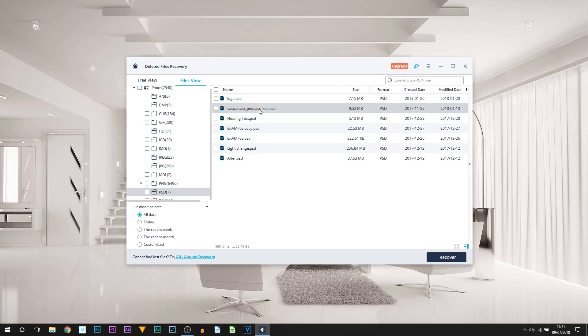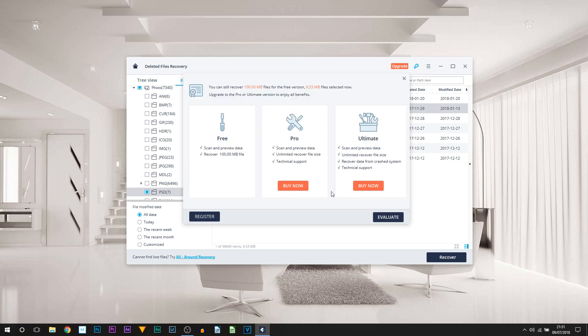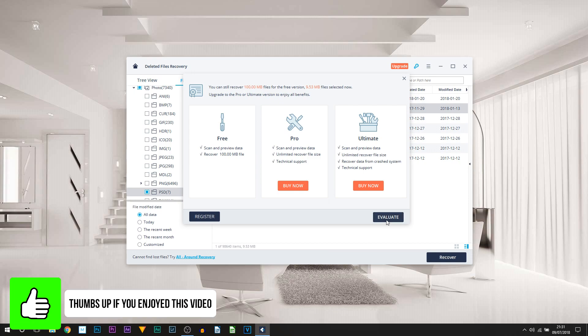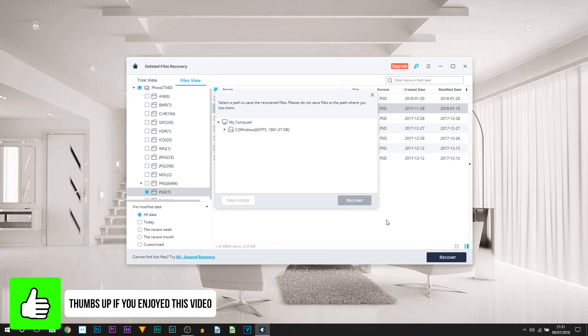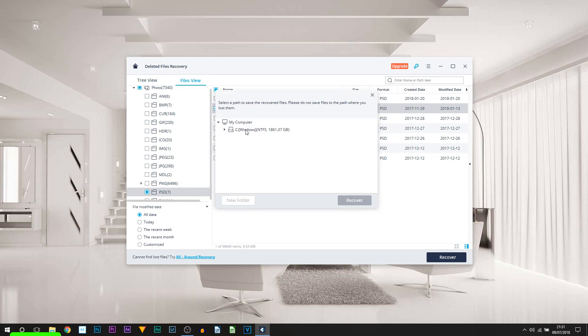If I head back over to Photo and go to PSD, we come to the Casual Savage or Casual Cast, select this with a tick. We can then select Recover. As mentioned at the start, this program is not free. You can see at the moment it does tell me it is 100 megabytes for free version, and this file we're trying to recover is 9.53 megabytes, meaning we can go ahead with this.